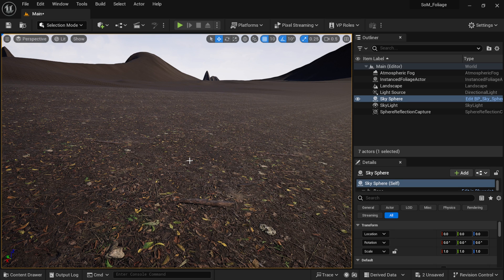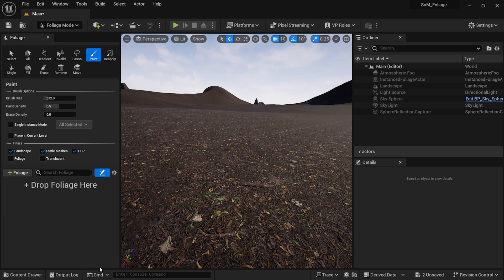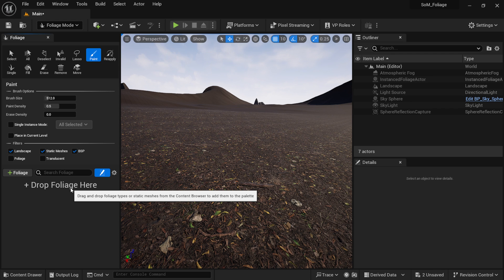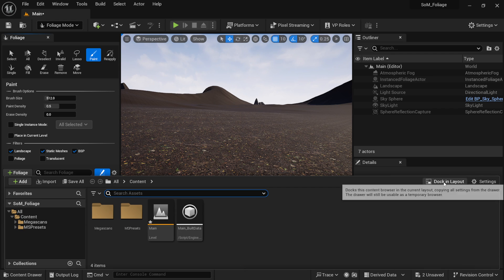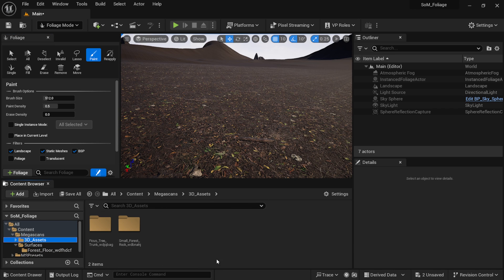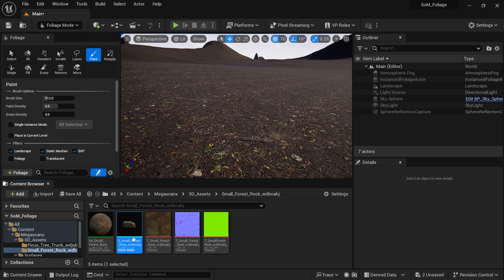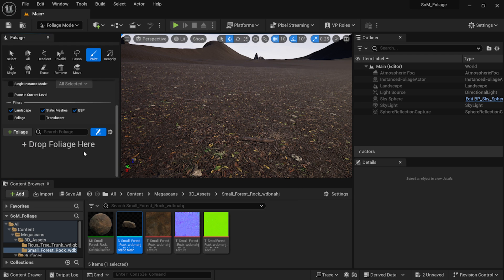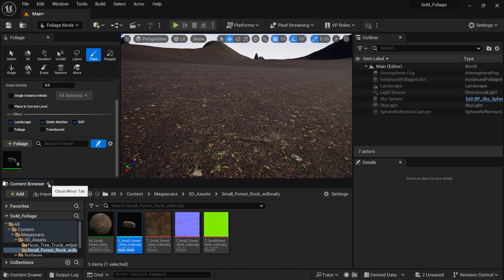To get started, I'm going to show you how we can use the foliage tool to lay some rocks in our scene. If I come up here to the top left hand corner where it says selection mode, I'll come down to foliage and left click on it. Right down here you can see it says drop foliage here. I'll come down to my content drawer, dock it in the panel, look for those rocks — I have them right here — and I'm going to take the static mesh and drop it right in here. Then I'll close my content browser.